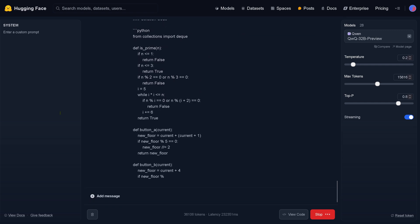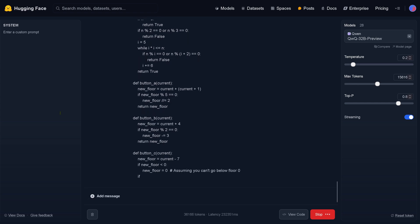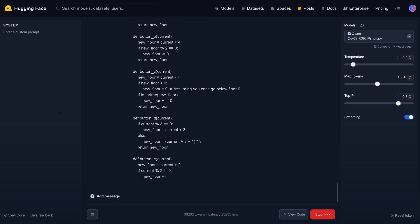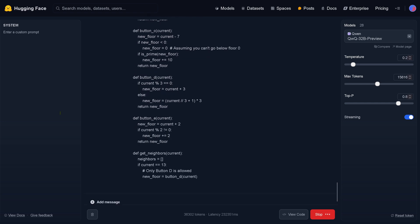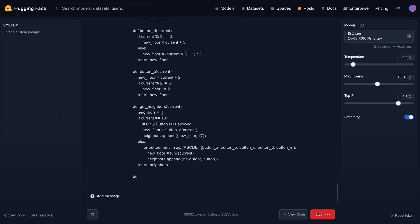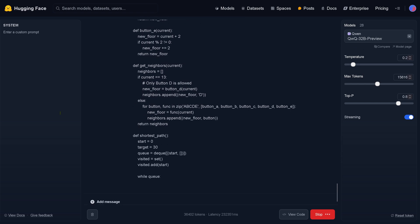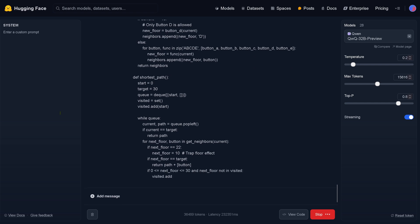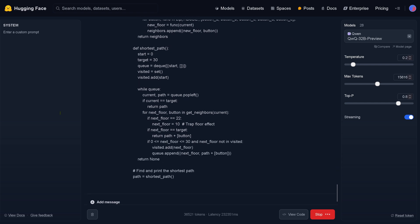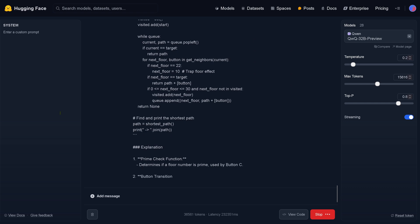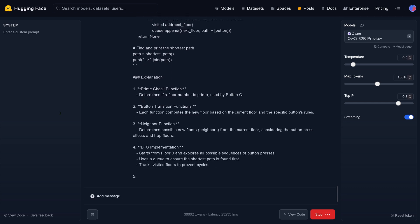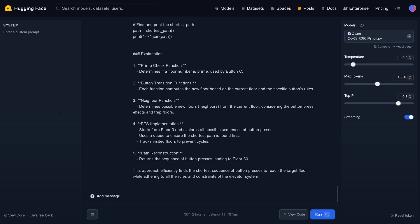Do you see this? Is this beautiful? I was missing this in my last video — I just have to say, write a Python code, and QWQ, being as intelligent as it is, finds a solution and implements it in a new code base. Pure Python code — but you remember last time the Python code was not working. Do you think it will work this time? Look — even an explanation: prime check function, button transition function, neighbor function, BFS implementation, path reconstruction — efficiently find the shortest sequences.